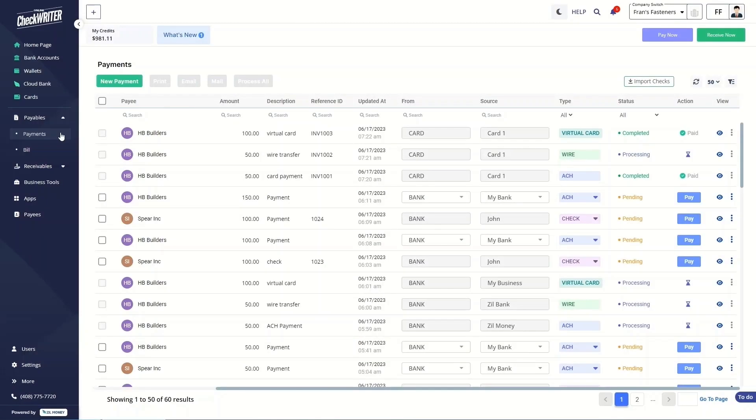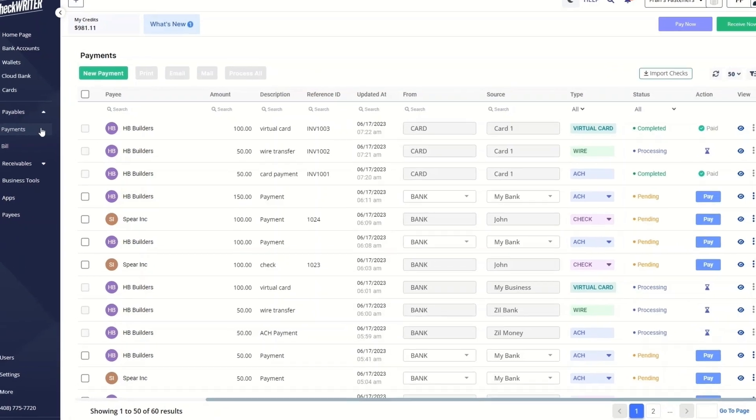In this tutorial video, you will learn how to add and manage payments in OnlineCheckWriter.